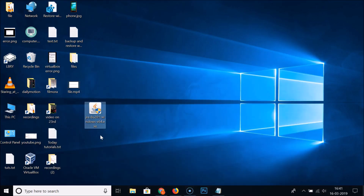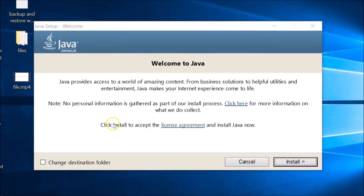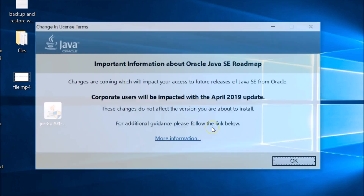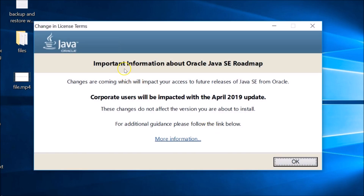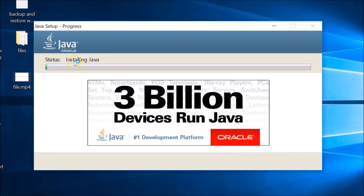Go to the desktop where you downloaded the file and double-click it to run the installer. You'll see 'Welcome to Java'. Click the Install button. Read the information if you're interested. There's also information about the Oracle Java SE roadmap — click More Information if interested, then click OK.